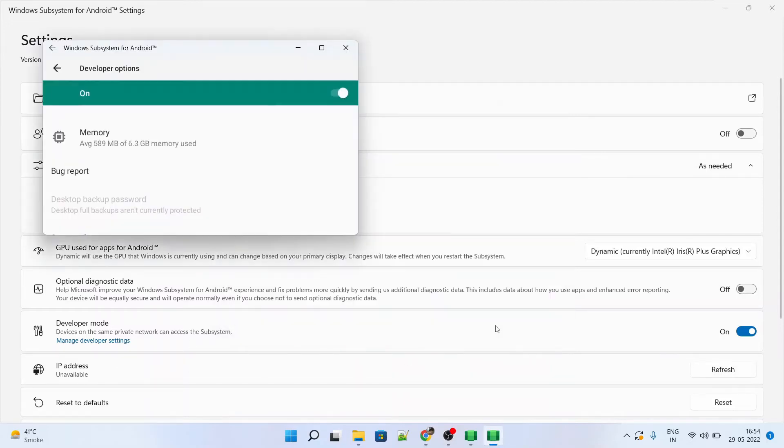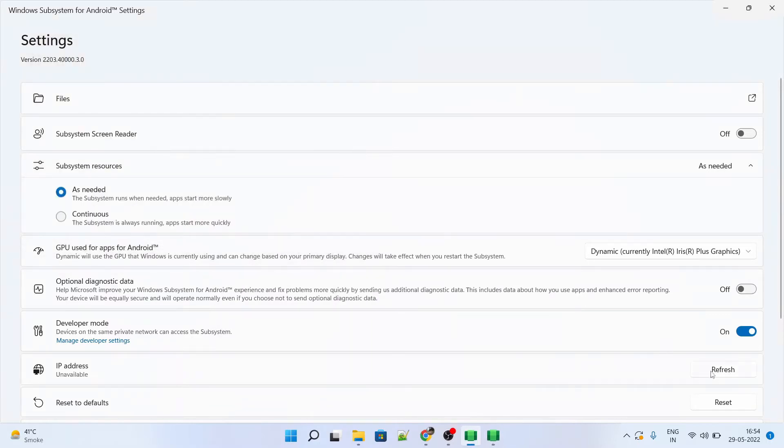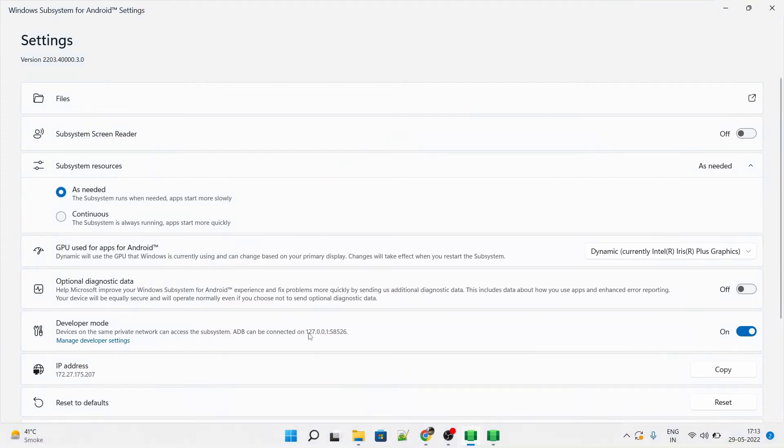Once that is open, then you have to click on refresh button. The IP address will automatically populate over here. But we are not interested in the local IP address and the port because that we will be using in a Windows terminal or a PowerShell.